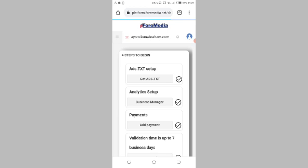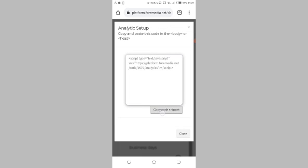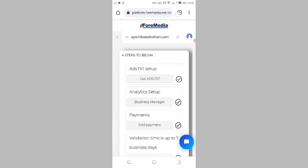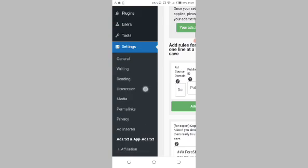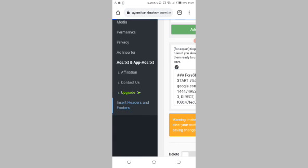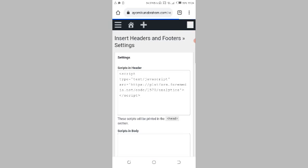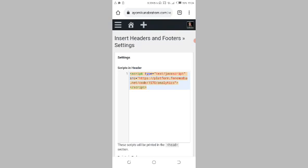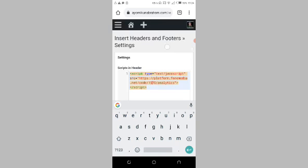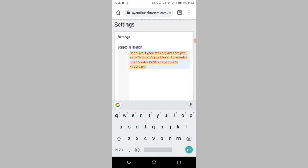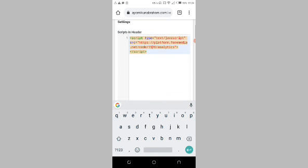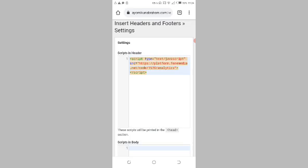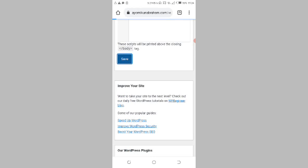Now let's go back to Formidia and copy the analytics code. Click on 'Analytics Setup,' then click 'Copy code snippet' — the code has been copied. Go back to your WordPress website, click on Settings, scroll up, and click on 'Insert Headers and Footer.' Paste the code in the header section. Make sure you put it in the header part — this script will be printed in the header section. Paste the code there and click 'Save.'